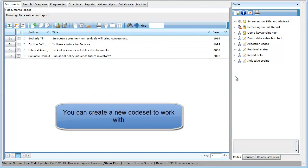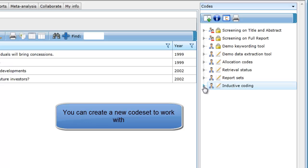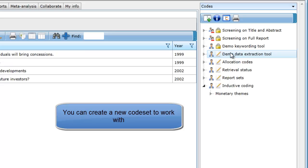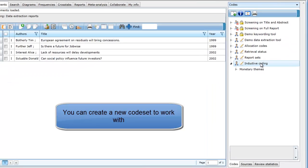To begin, you may wish to create a new code set in the Codes tab of the Toolbox panel, although you could work within an existing code set if you choose. For clarity, we have called this code set Inductive Coding.